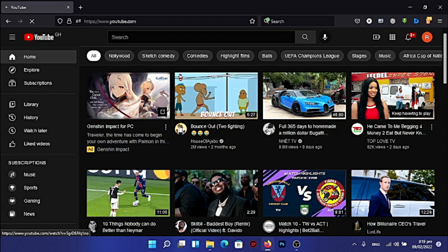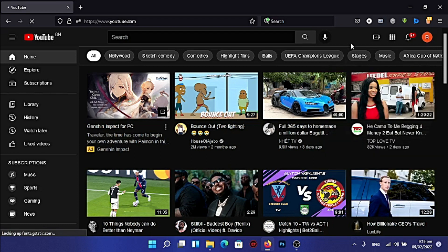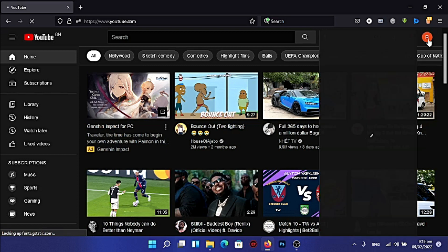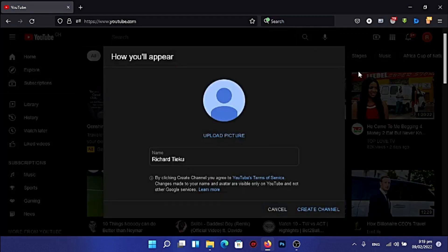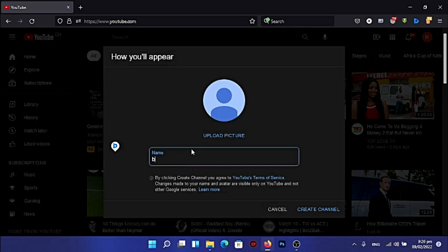Now let's move on to how to create our YouTube channel. You just click on your profile picture here, and you can see 'Create a Channel' — click on it. Then you choose your channel name, for example 'Bits and Bytes'. You can also choose to upload a picture, but you can do that later.